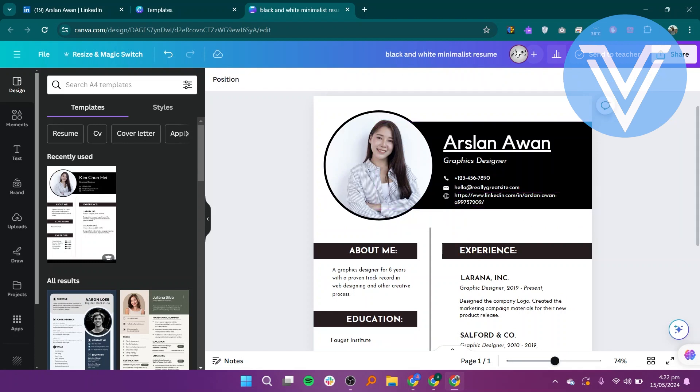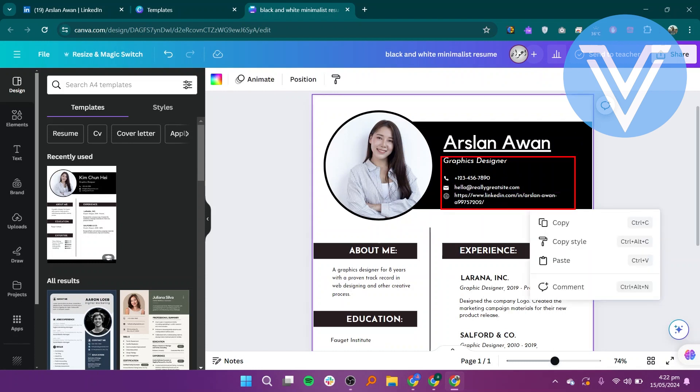Make any additional changes to your resume template, such as adjusting fonts, colors, or layout to suit your preferences.